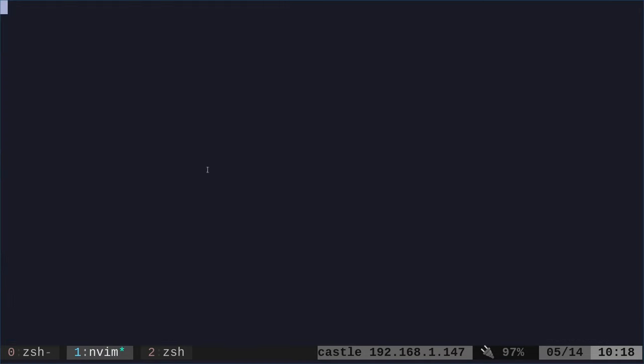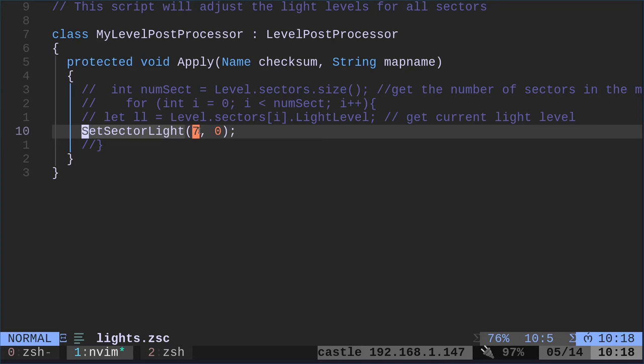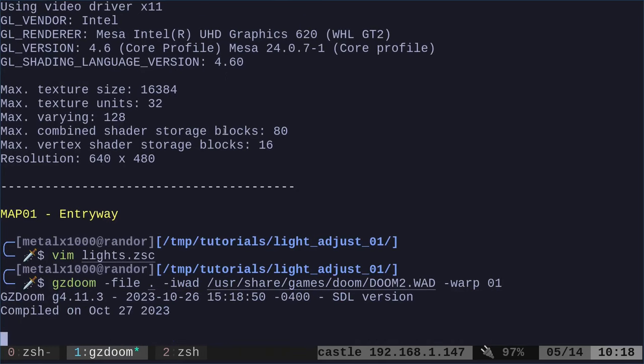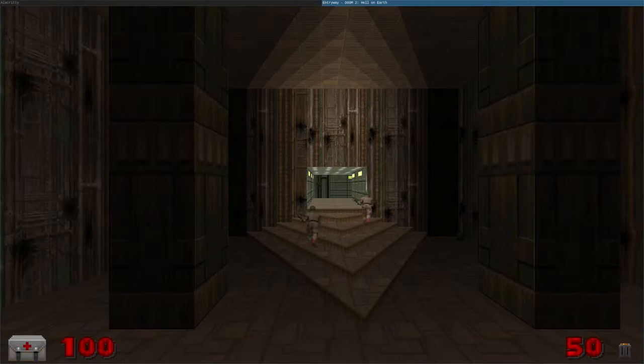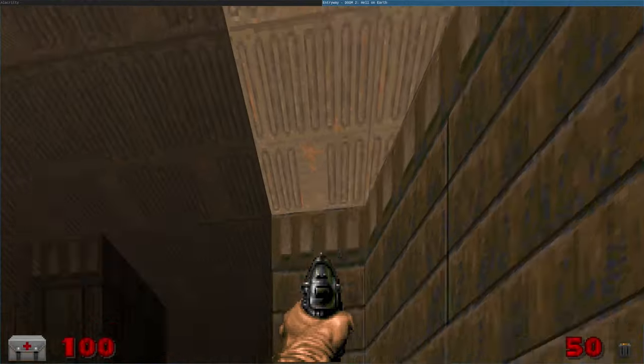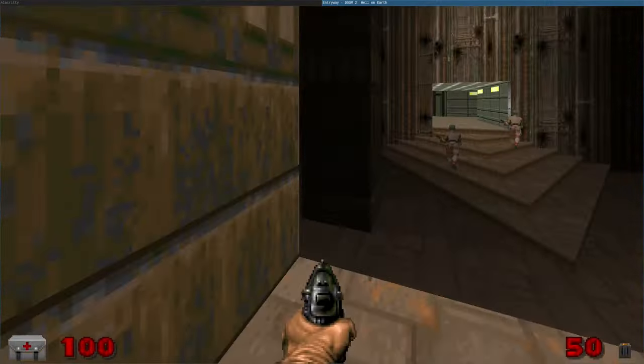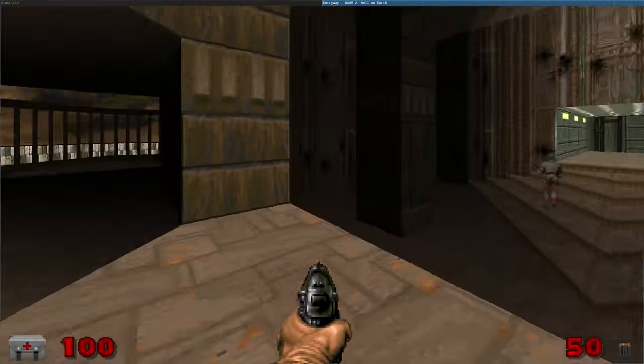Right here, we are just saying, set sector lighting for sector 7 to whatever value. And we can set it to 255. And if we were going there now, now this first sector is going to be super bright. See, it's like daytime. In this one sector, not over here or over there, but just in this one little room.